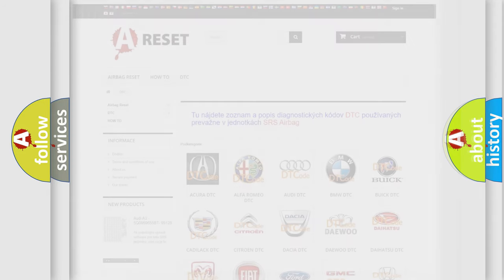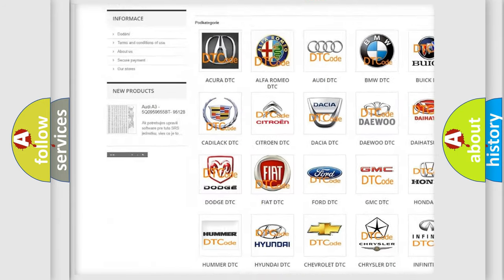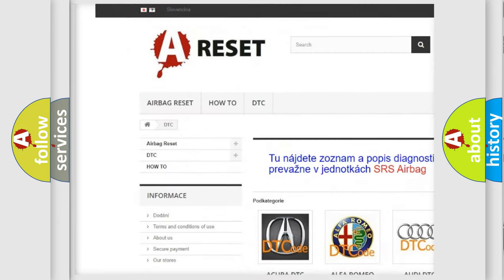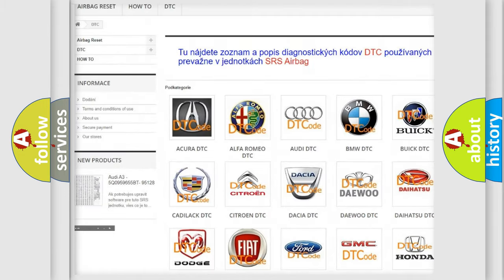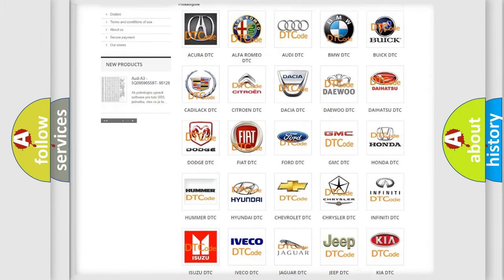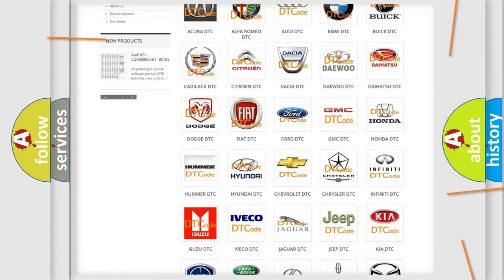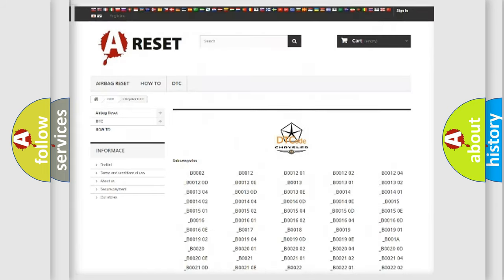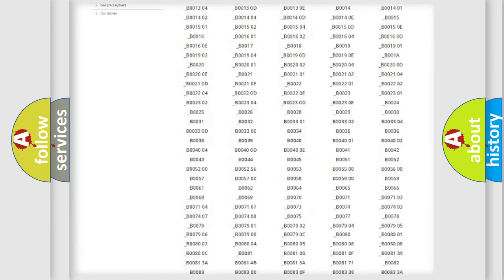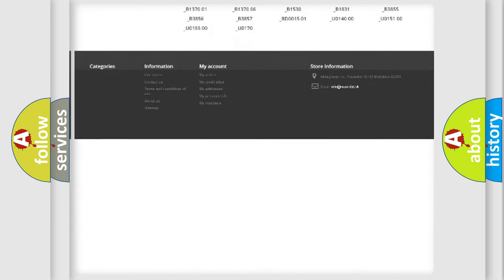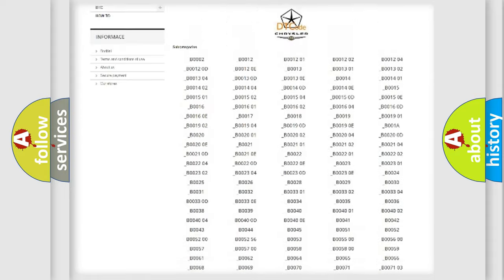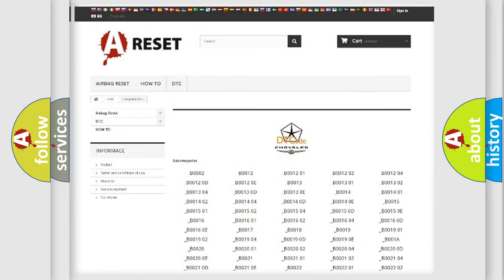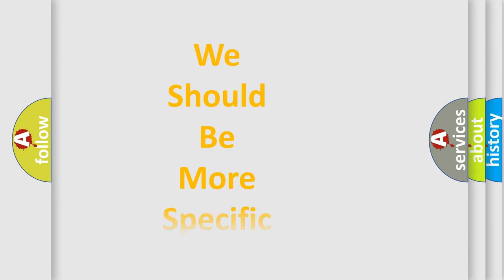Our website airbagreset.sk produces useful videos for you. You do not have to go through the OBD-II protocol anymore to know how to troubleshoot any car breakdown. You will find all the diagnostic codes that can be diagnosed in Chrysler vehicles, and many other useful things. The following demonstration will help you look into the world of software for car control units.